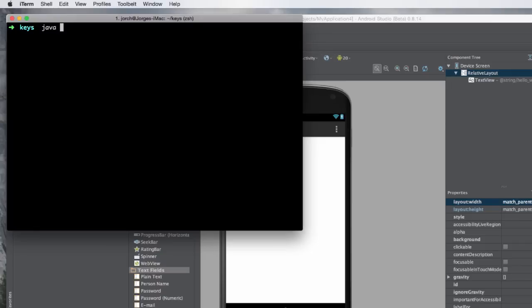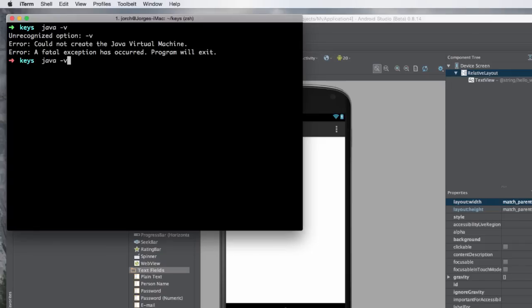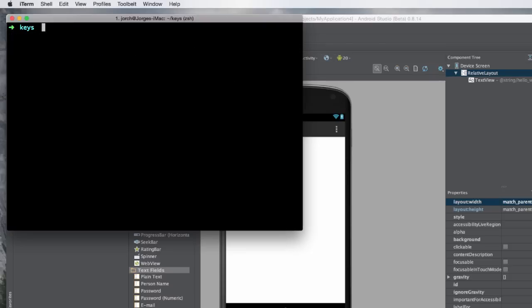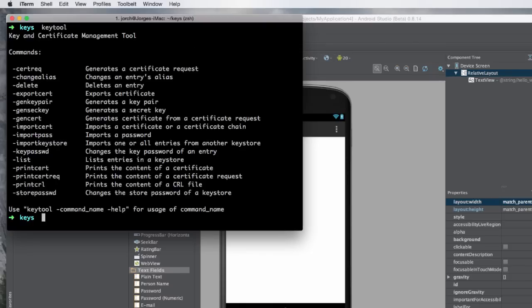If you have Java installed — let's check: 'java version' — I have Java 8. If you have Java installed, you can access a program called the keytool. The keytool is basically a key and certificate management tool, and this is the one you're going to use to create your Android keystore.